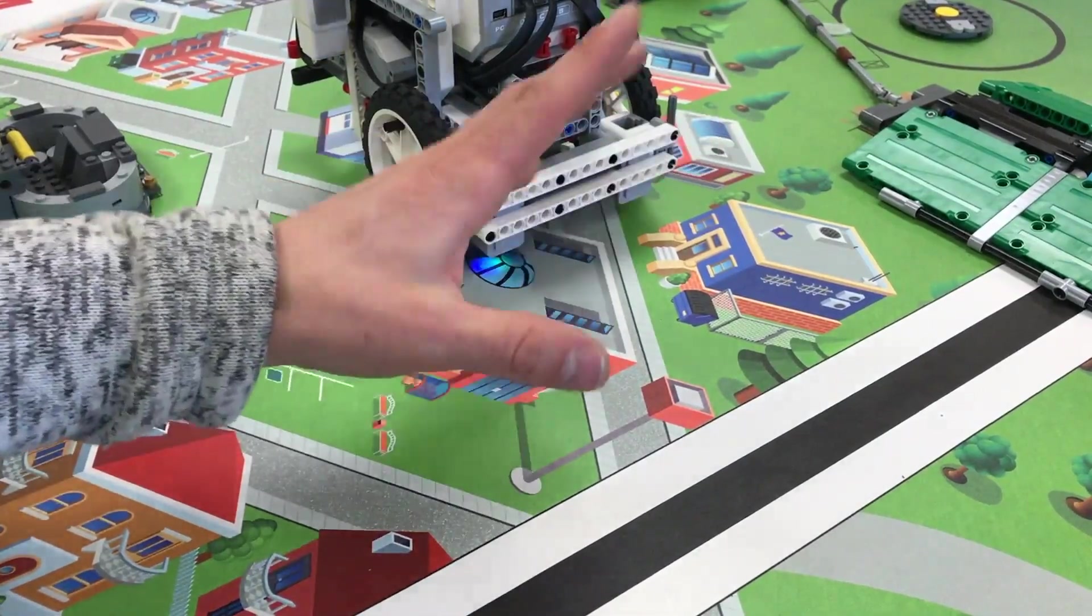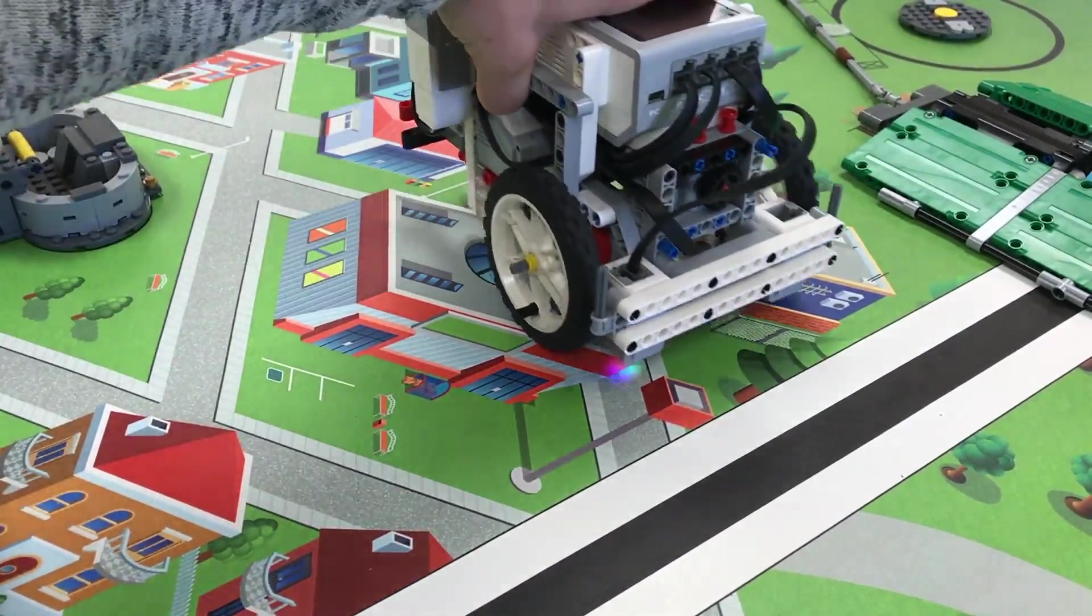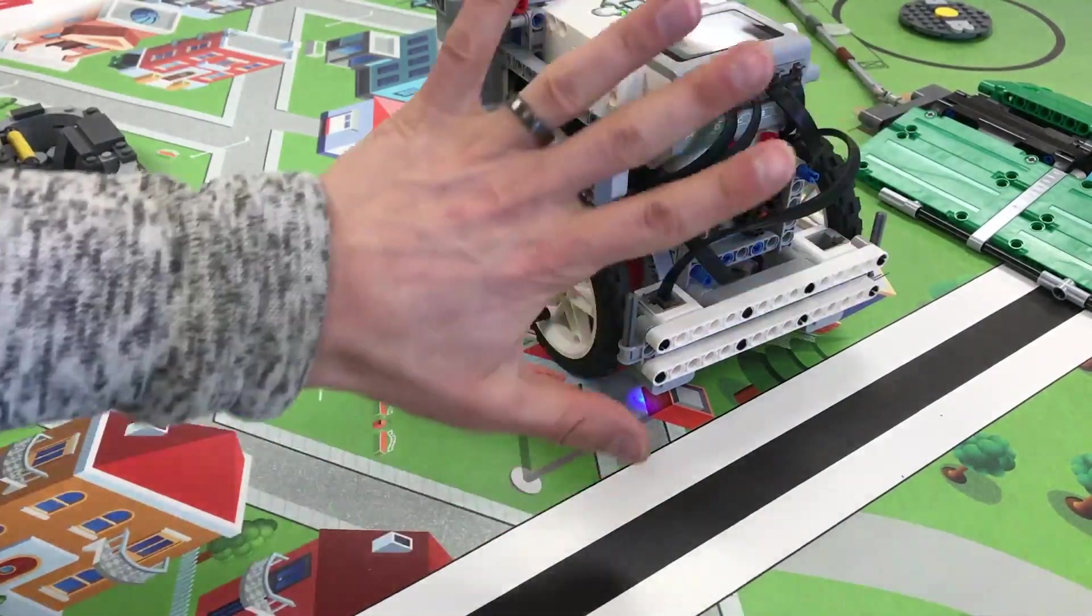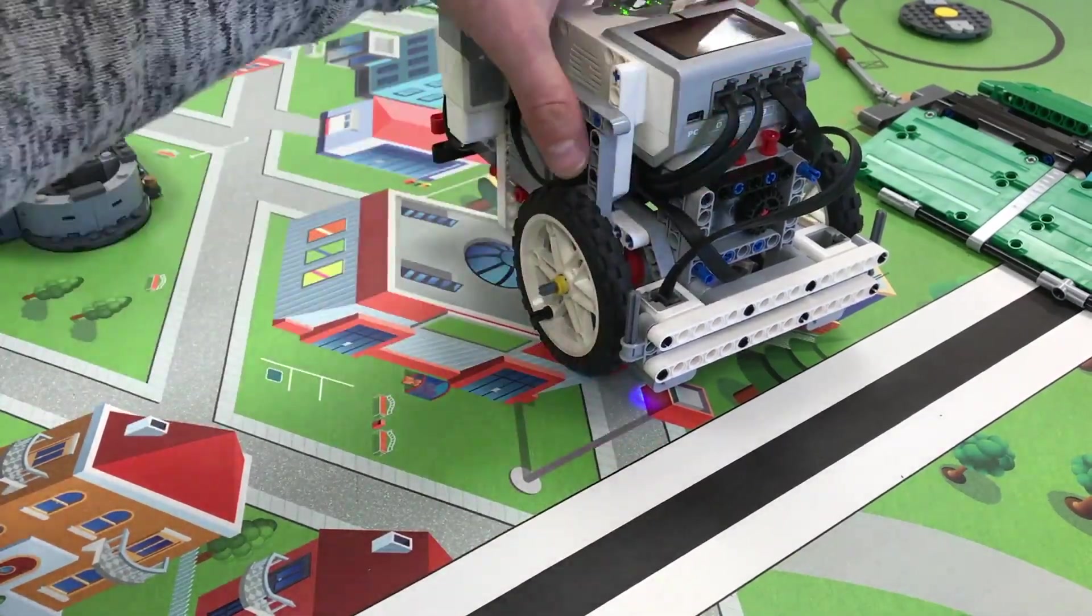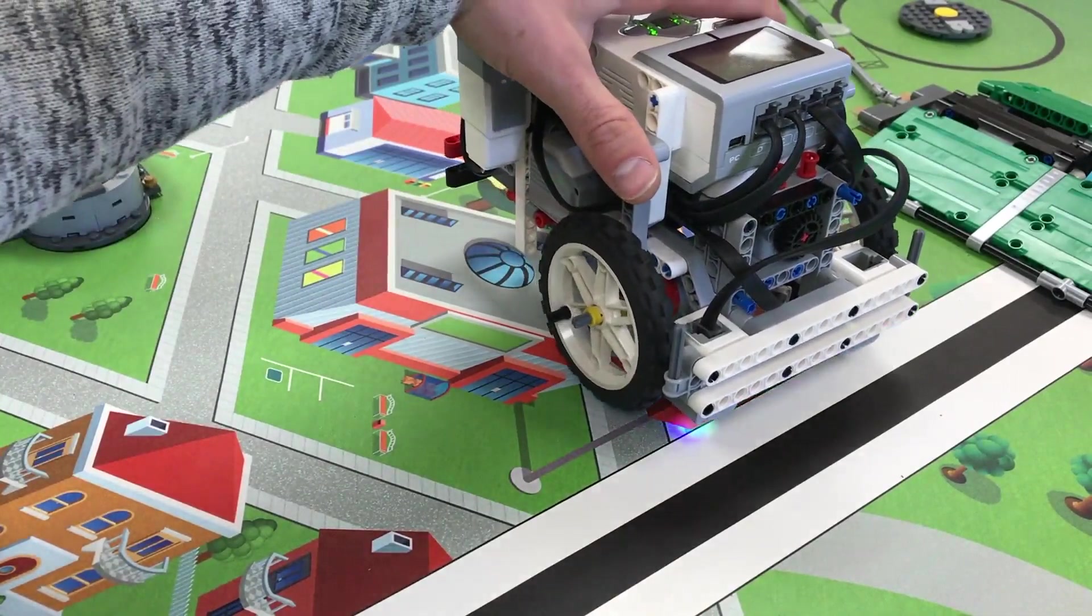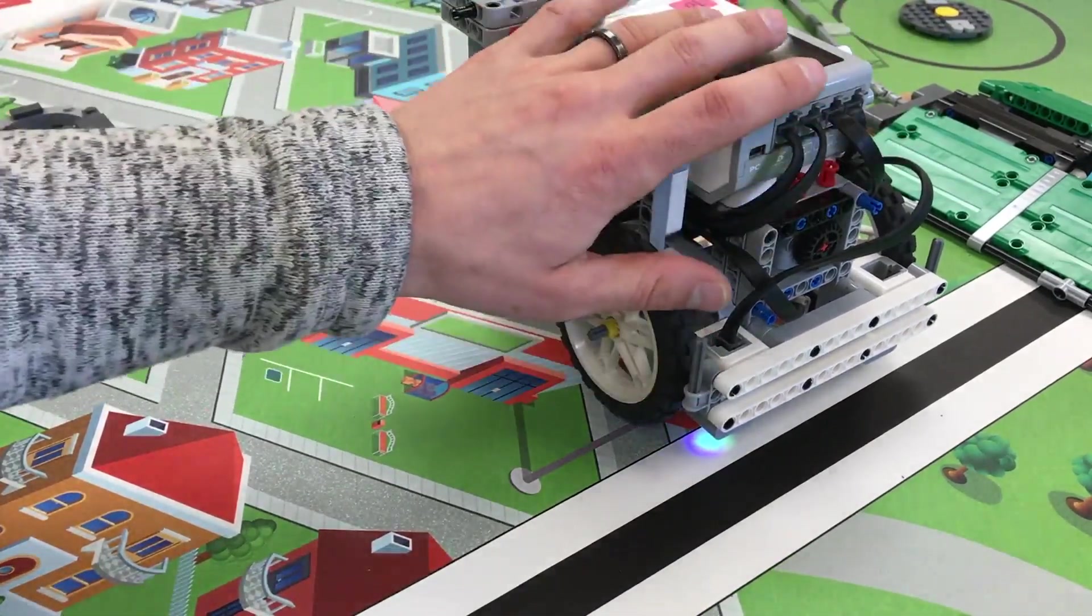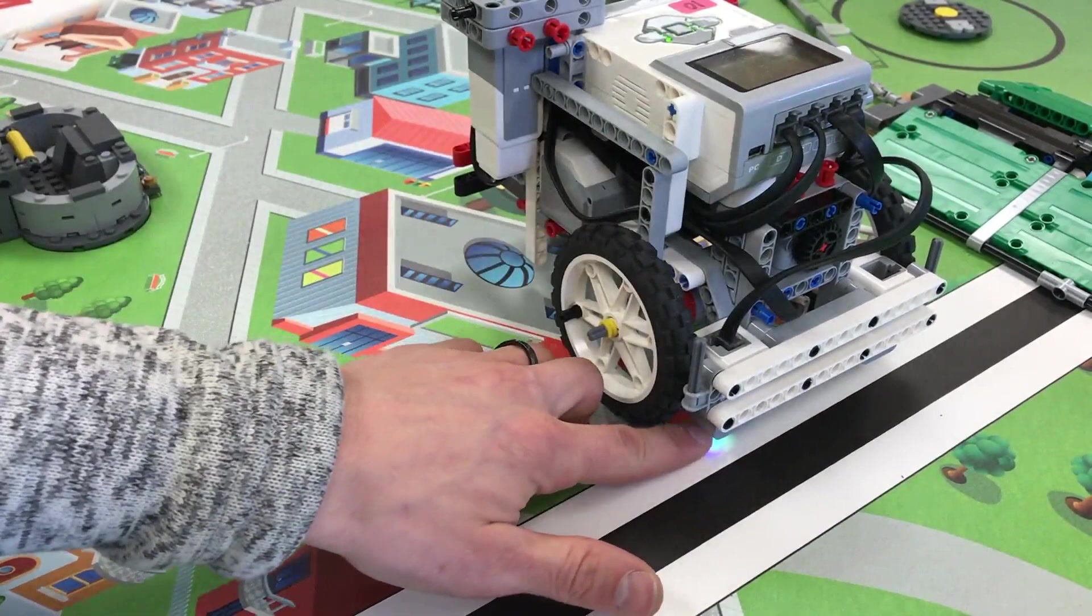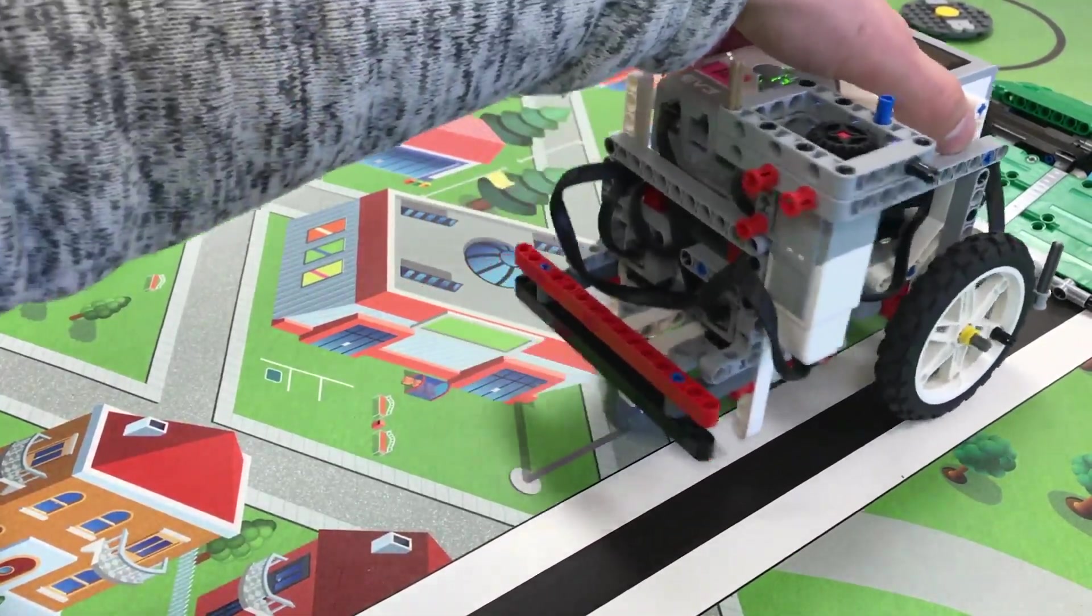So my suggestion would be to drive forward until you're close to the white. Stop. Use rotations and just stop there. Then go forward very, very slowly until you see a white line. So use the color sensor to see white. Then turn and then you can follow the black line.